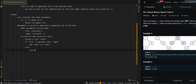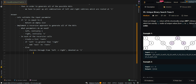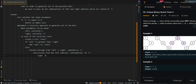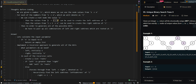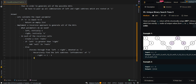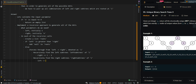Otherwise, we iterate from left to right, denoting each value as i. We want to find the left subtrees and right subtrees first. We recursively find the left subtrees of i by calling the function with the range left to i-1. Then we recursively find the right subtrees of i by calling the function with the range i+1 to n.